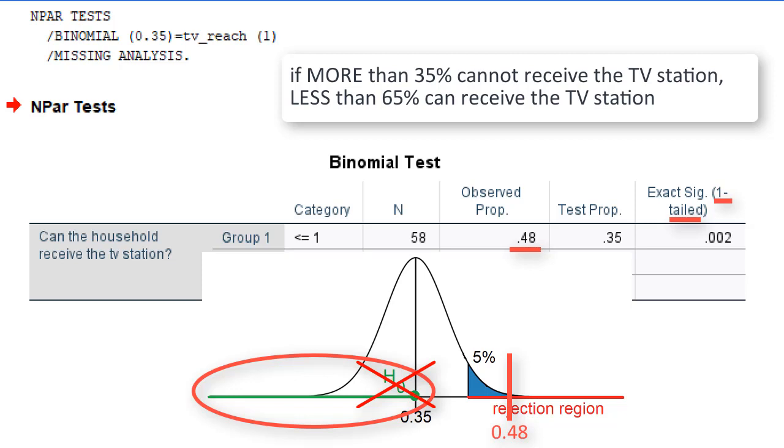So, no, we do not think that the TV station reaches at least 65% of all households.